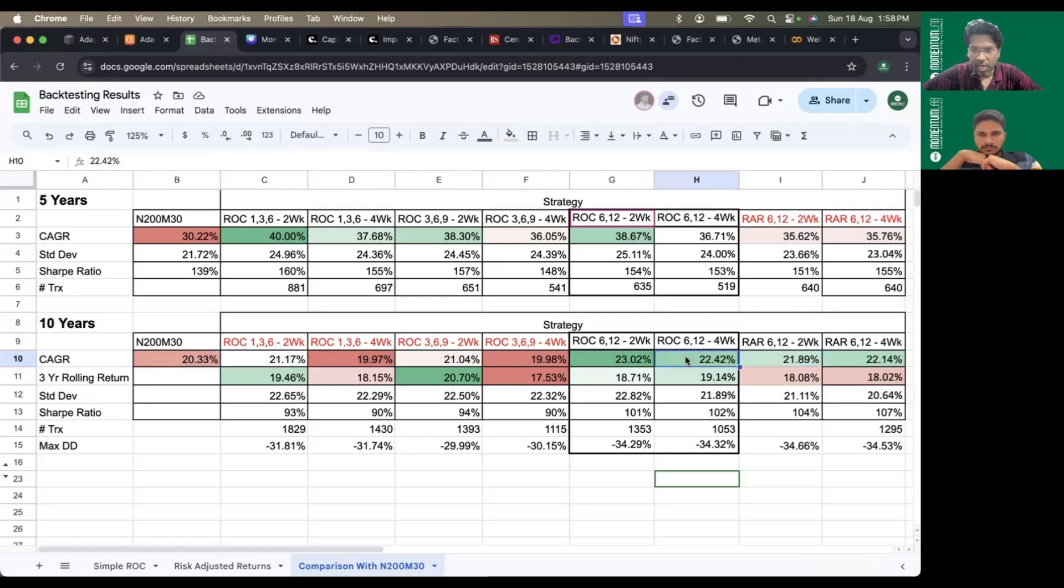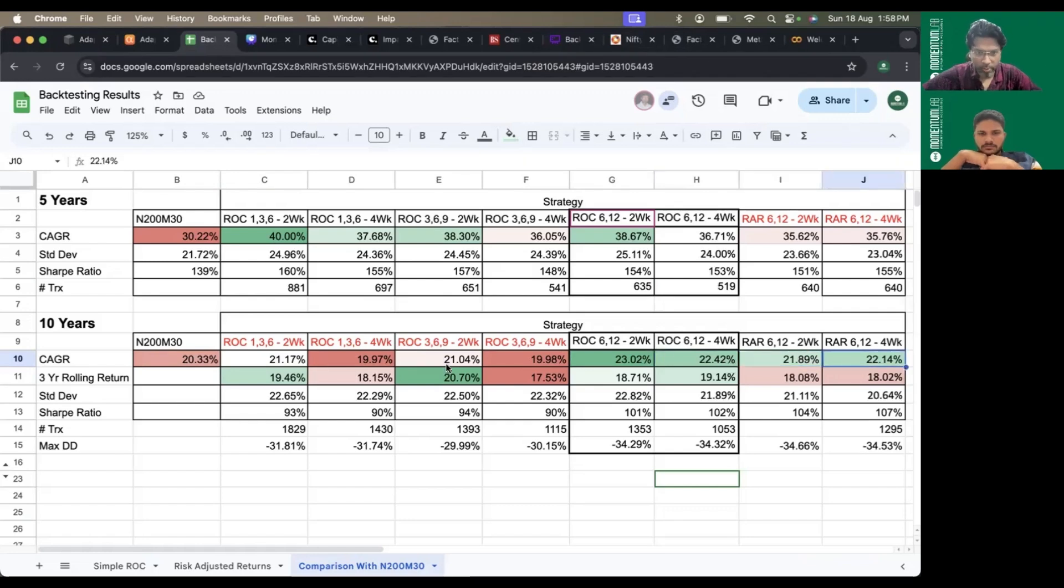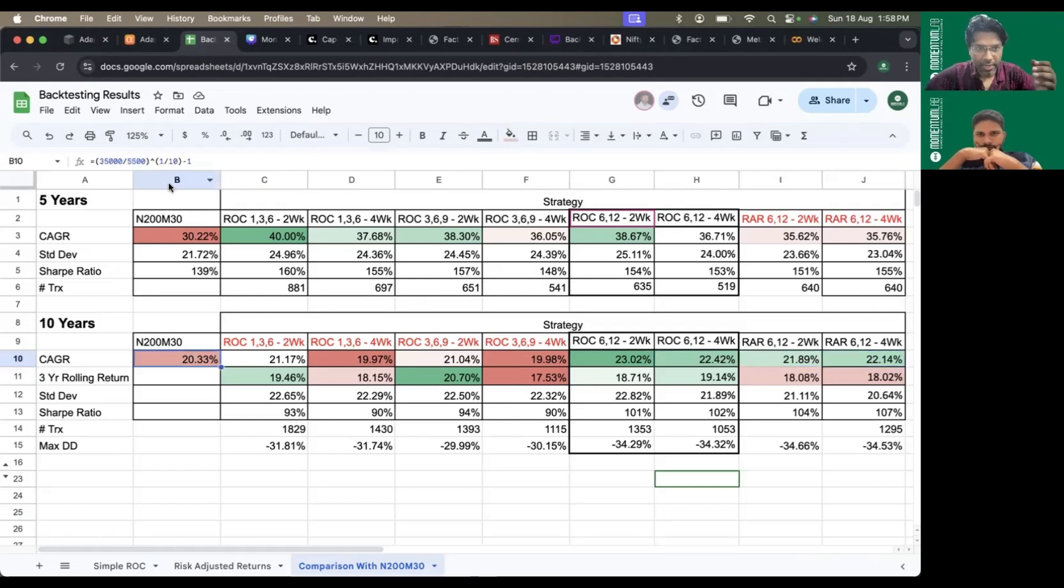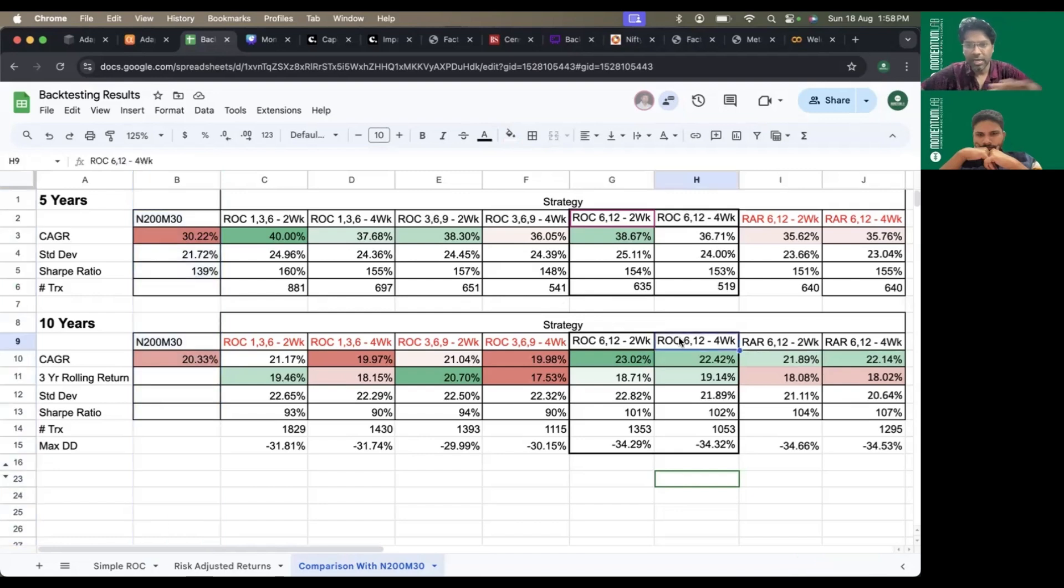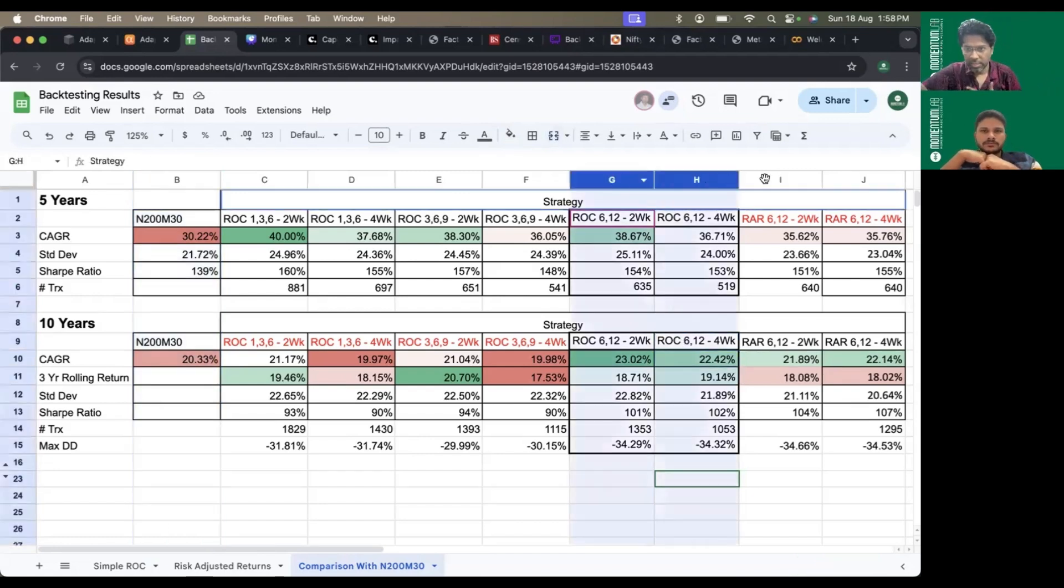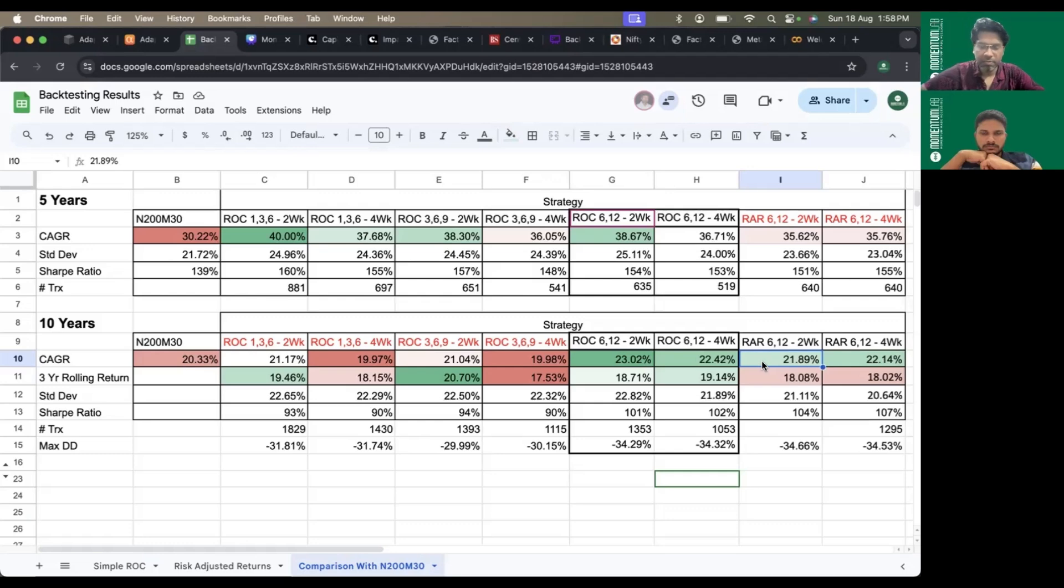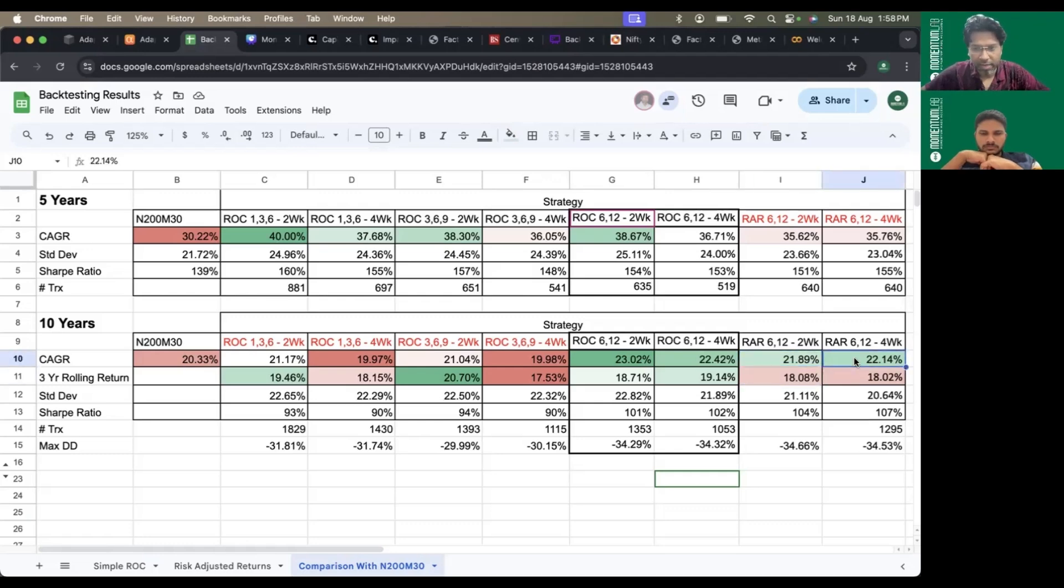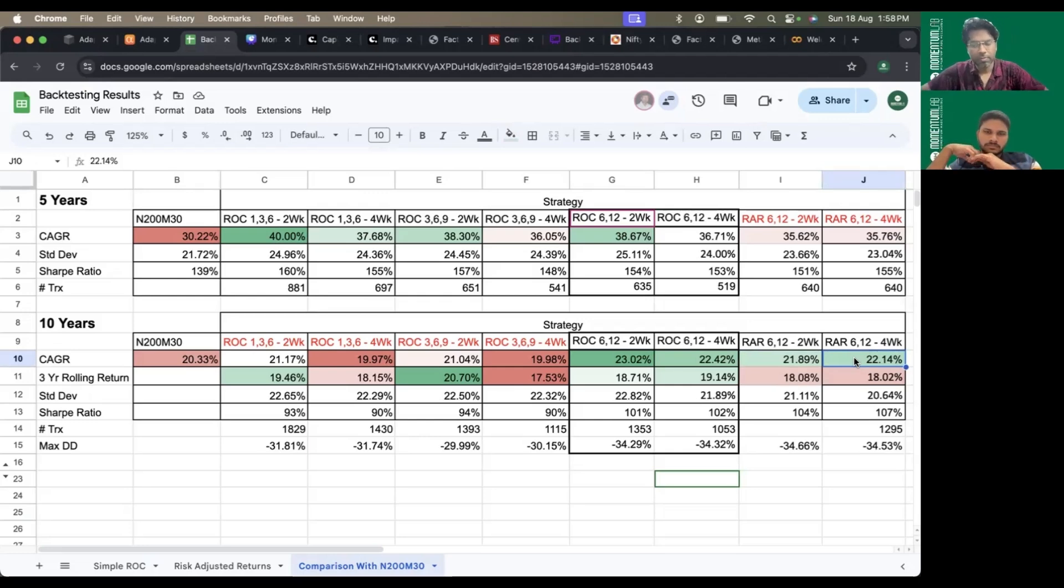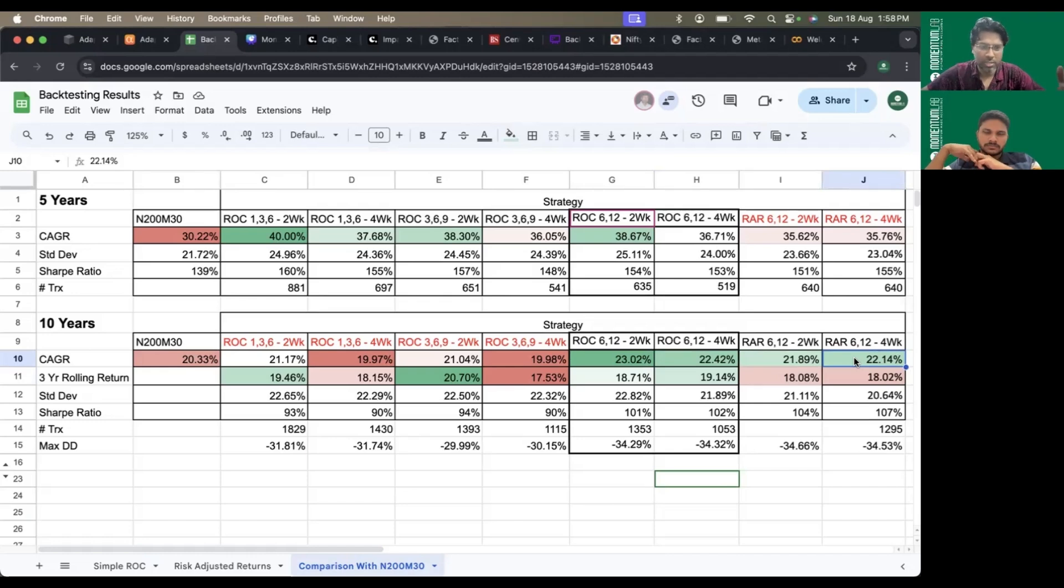RAR and ROC 612 only these two stand a chance to beat the index. The Nifty 200 Momentum 30 index is a static one with no involvement. These strategies which are in our control as DIY investors have a little bit of alpha, maybe around one percent. We can try to improve the alpha, or if people feel why fuss about the one extra percent, they can just index.